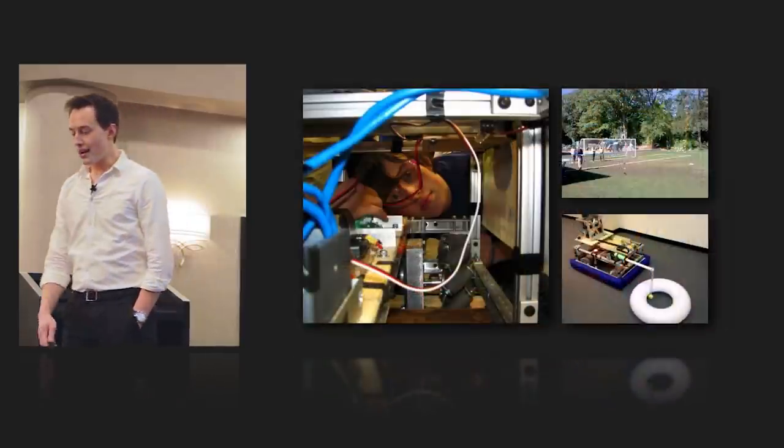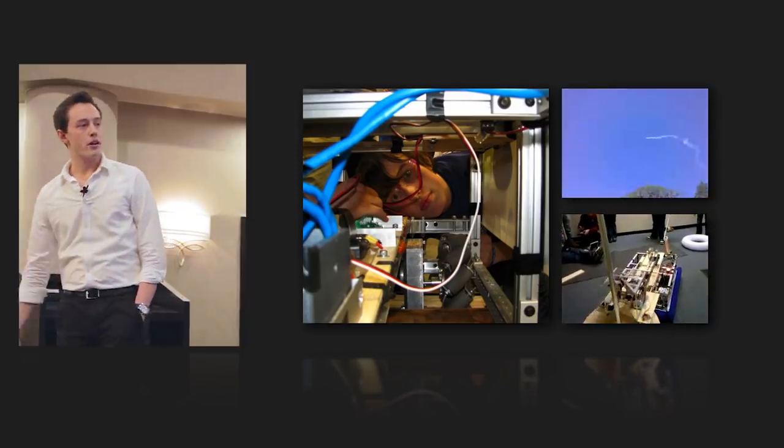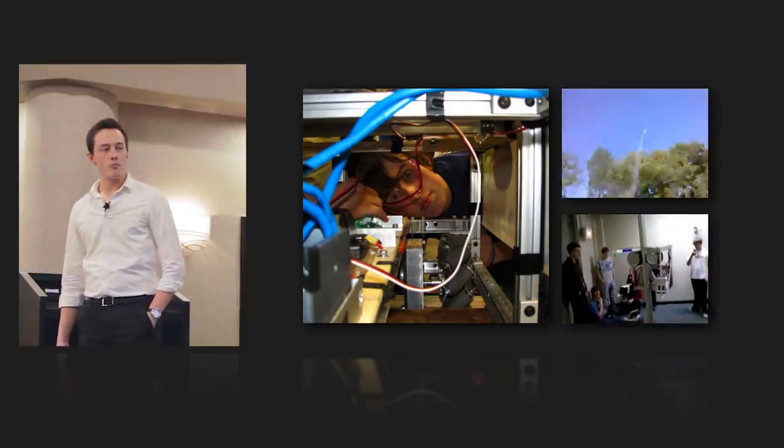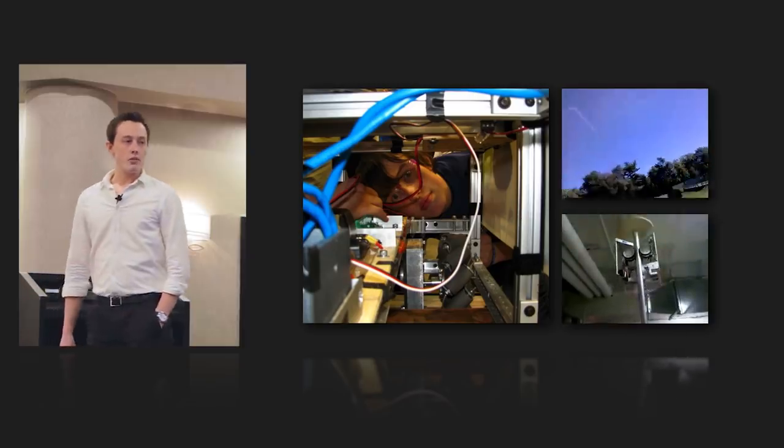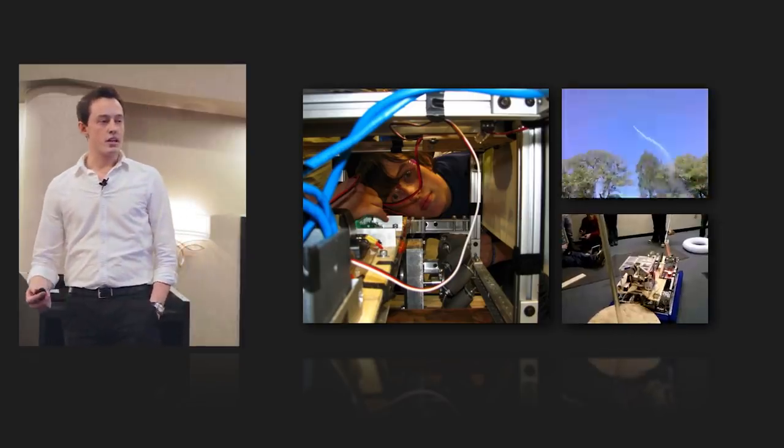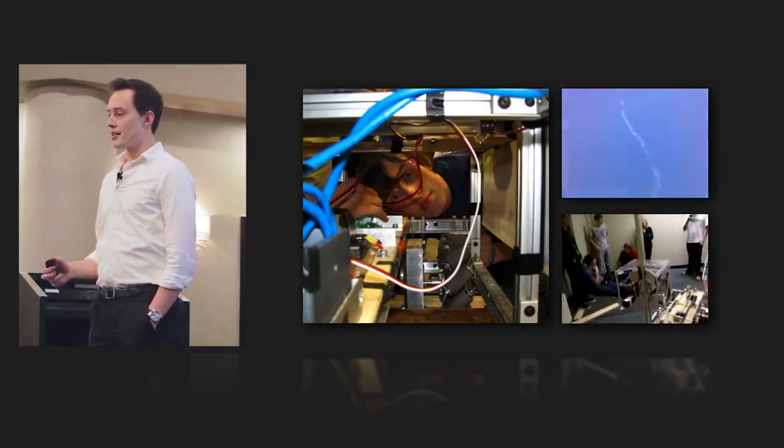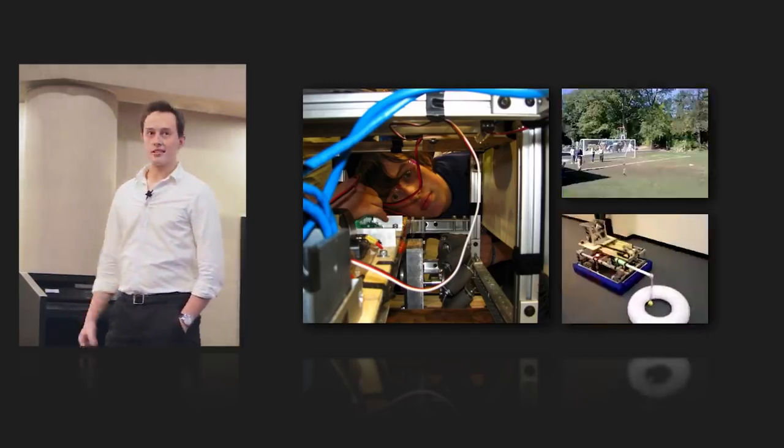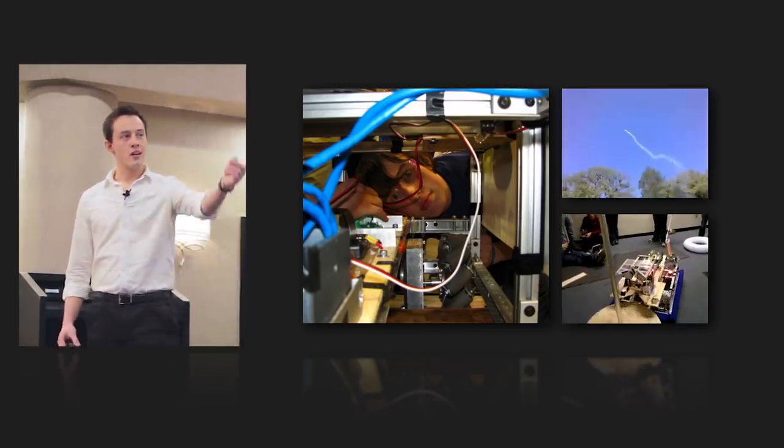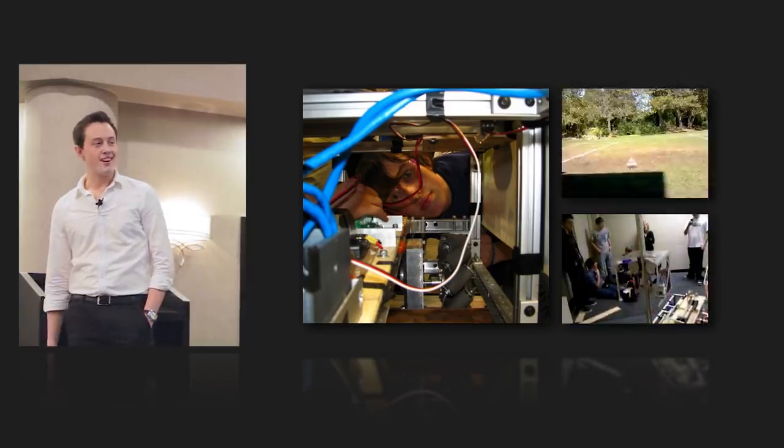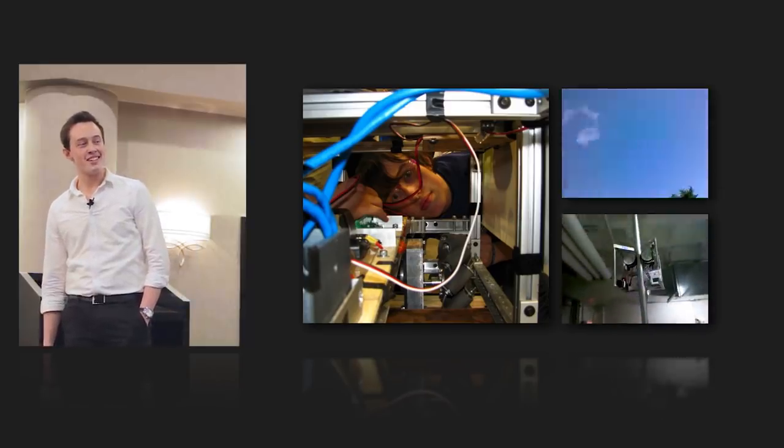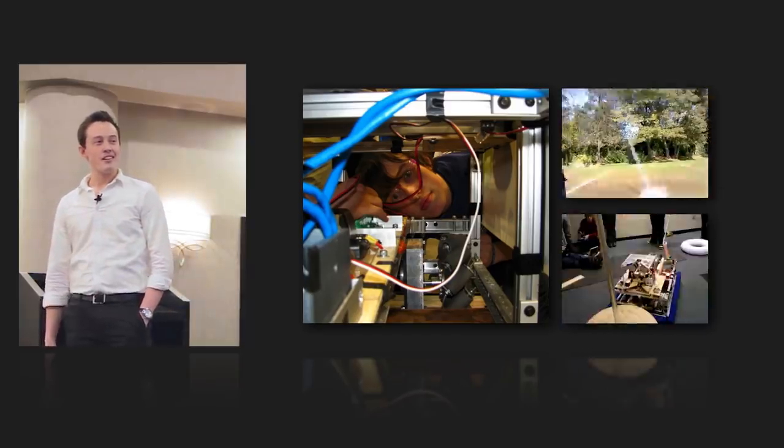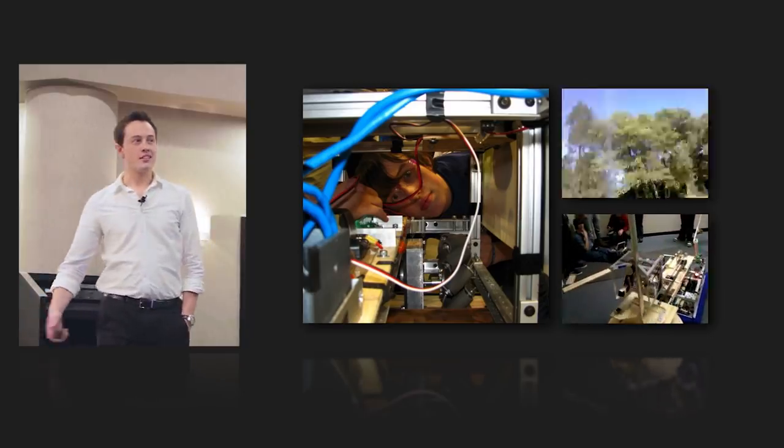Going into high school, I started getting into programs like FIRST Robotics. You can see in the bottom right, there's a robot that we built. And again, once again, that's the passion for engineering. I just can't get enough of building things, designing and building things. You can see at the top right, there's some rocketry experiments. Some of them went well. Some of them did not.